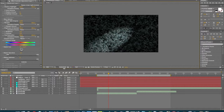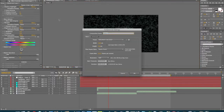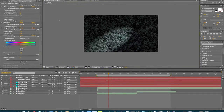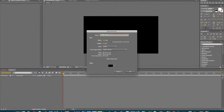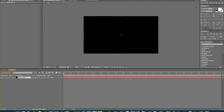Let's get started with a new comp — Command N for Mac, Control N for Windows. So we got our new comp. We're going to go up here and create a new layer, a new solid.